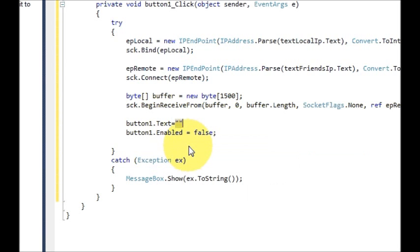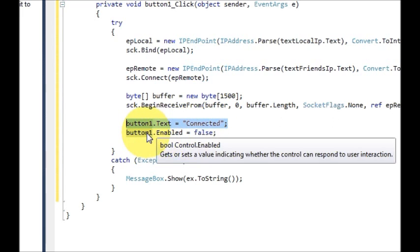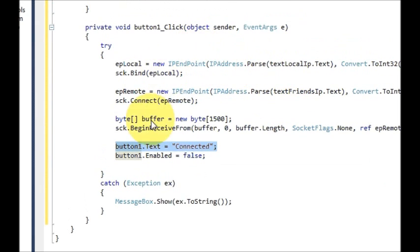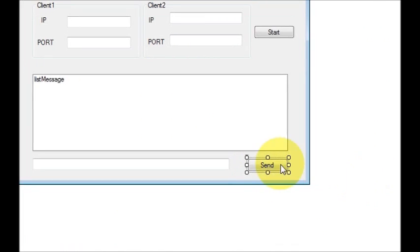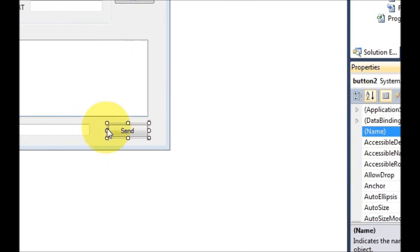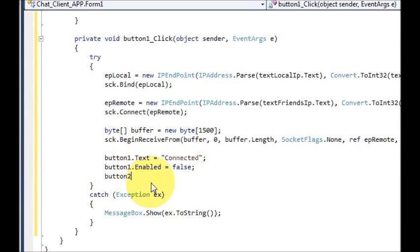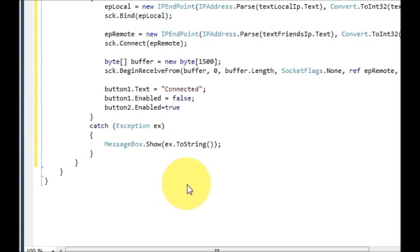Next is equal to connected. So what this will do is it will show the message that client1 and client2 are connected and then it will disable the start button. Now when this happens, we also need to enable the send message button. So just select it and copy the name of this button, which is button2 in my case. You can change it to send button or something like this. And just below this, dot enabled — this time it will be true because we need to enable it.